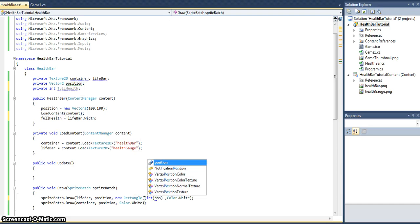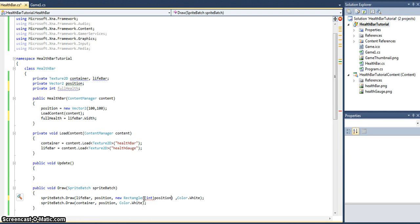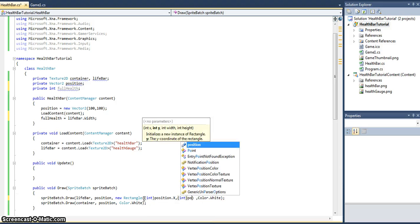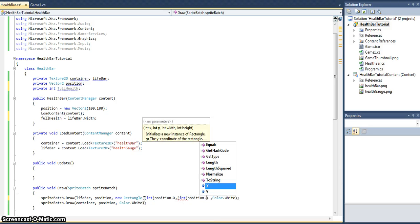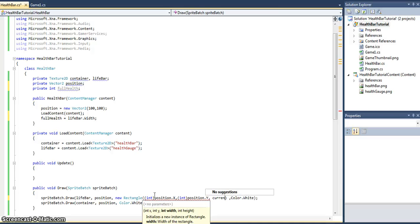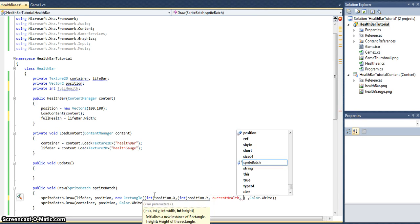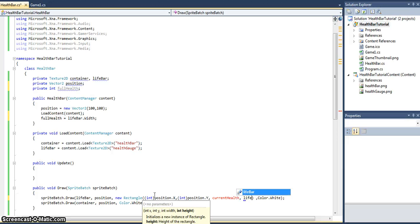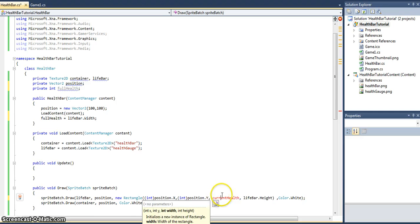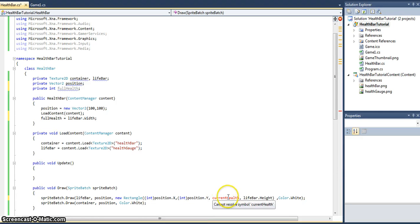So the position is always going to be the same - int position.X and int position.Y. But this is the bit which is important, the width. So the width is going to be currentHealth - we don't have a variable for it yet, but I'll just call it currentHealth. Since we're using a horizontal health bar, we'll keep the height the same all the time, so we'll just put lifebar.Height.